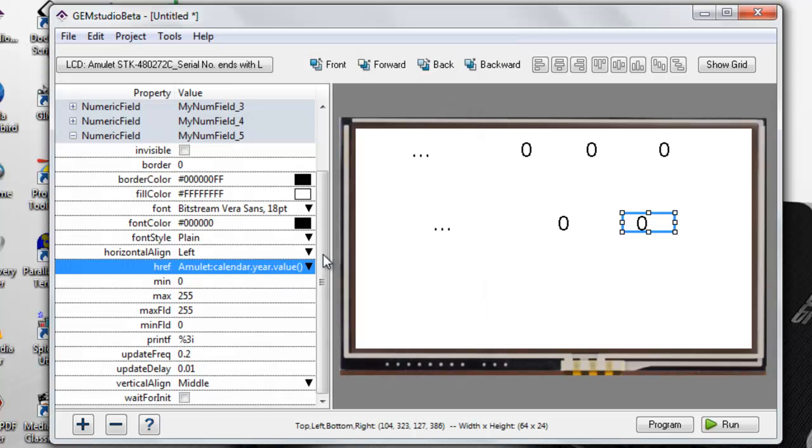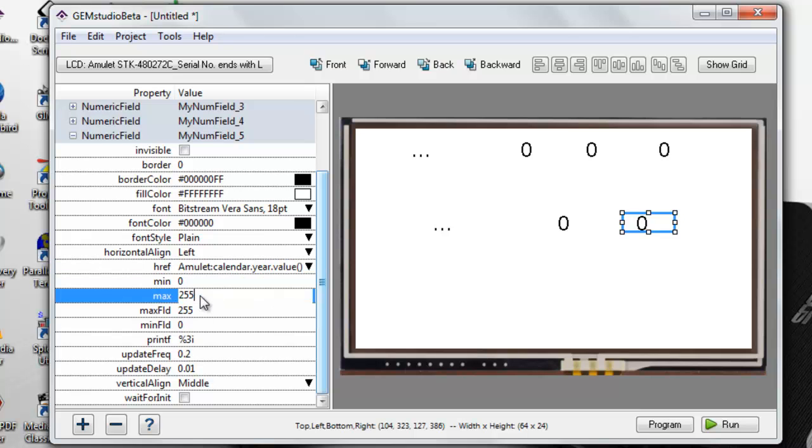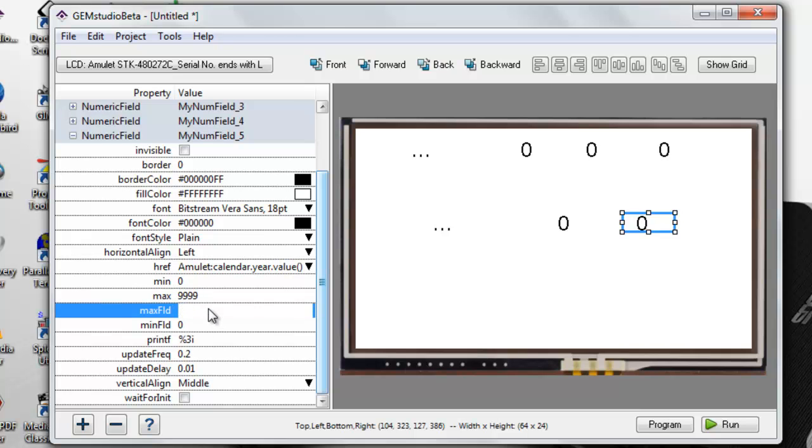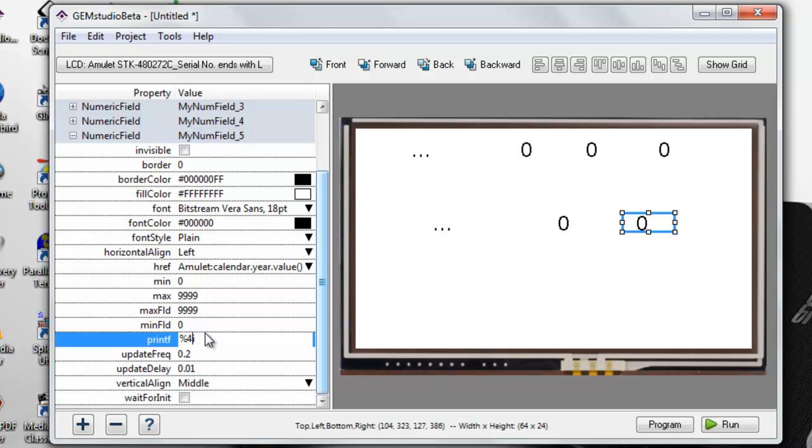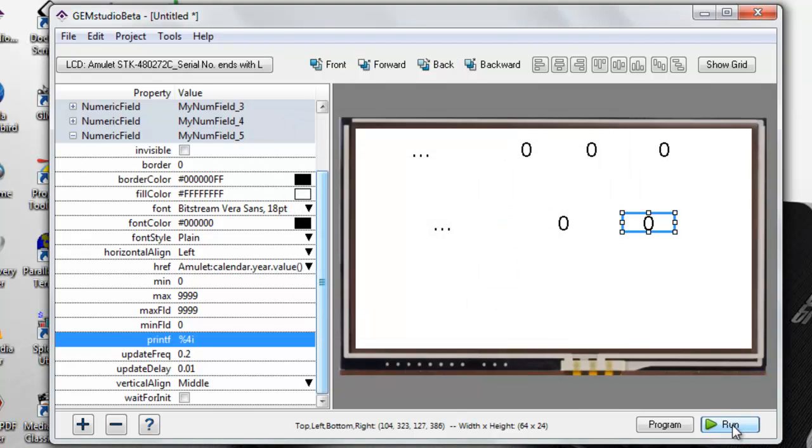This last numeric field we need to change the maximum value so the year is displayed correctly. When I run the simulator, you can now see that Amulet has a real-time calendar.